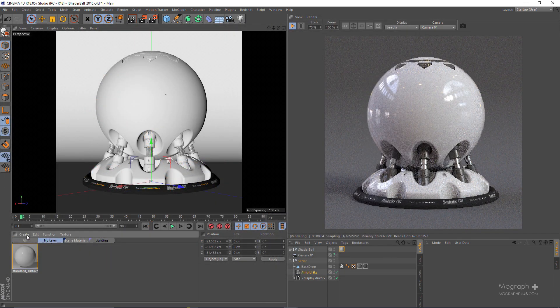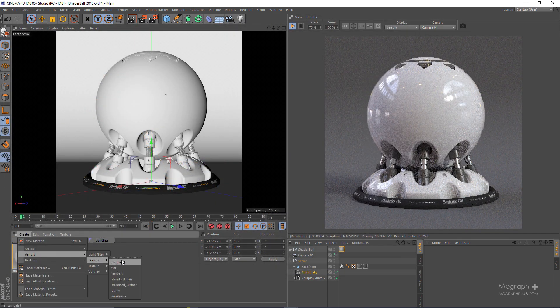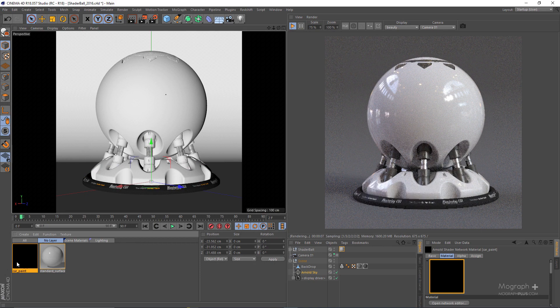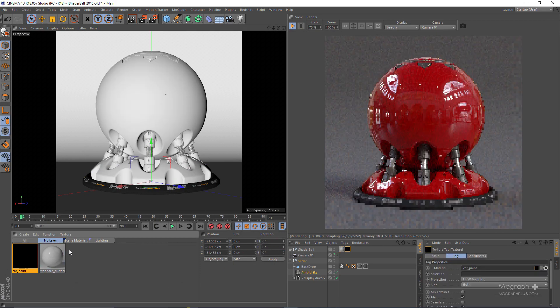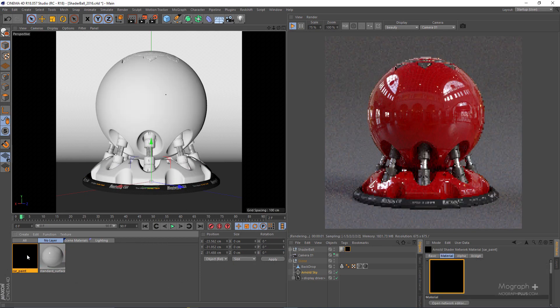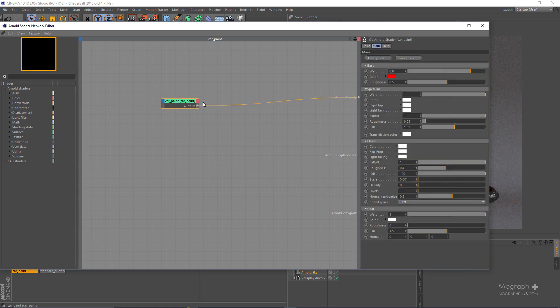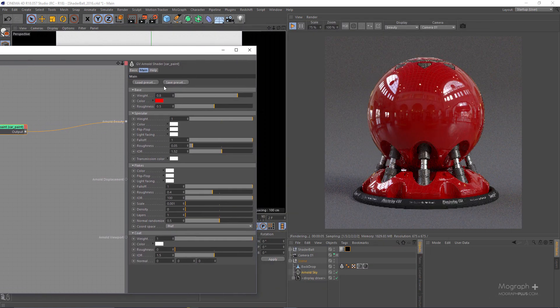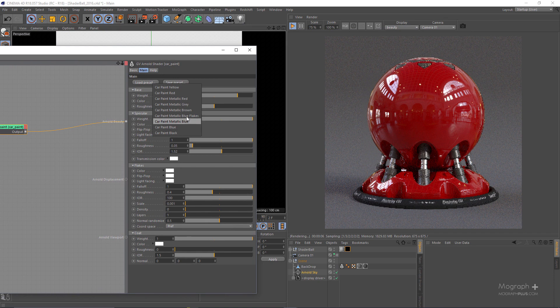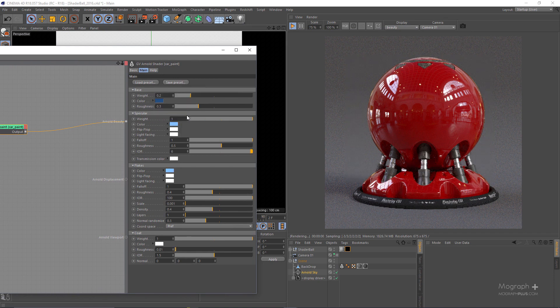If I just go to my Arnold shaders and add a car paint shader and assign it to this shader ball. Let me just open it up here and load the metallic blue with flakes.